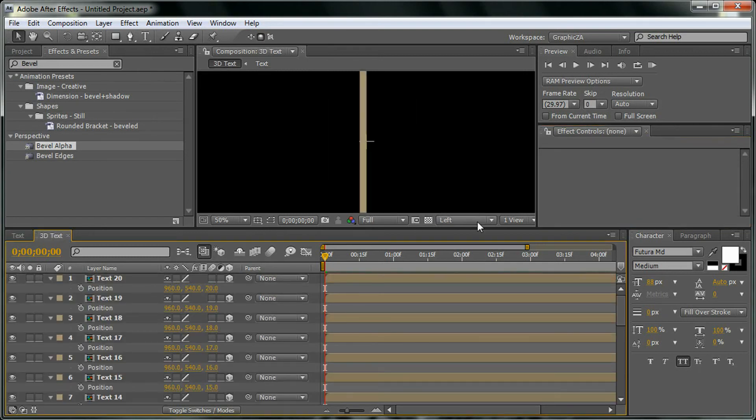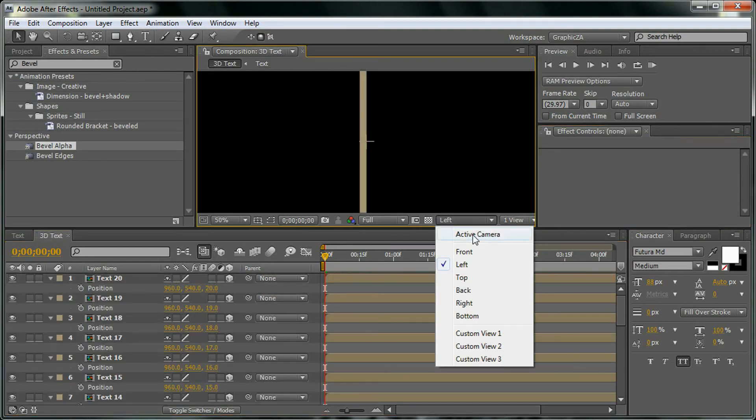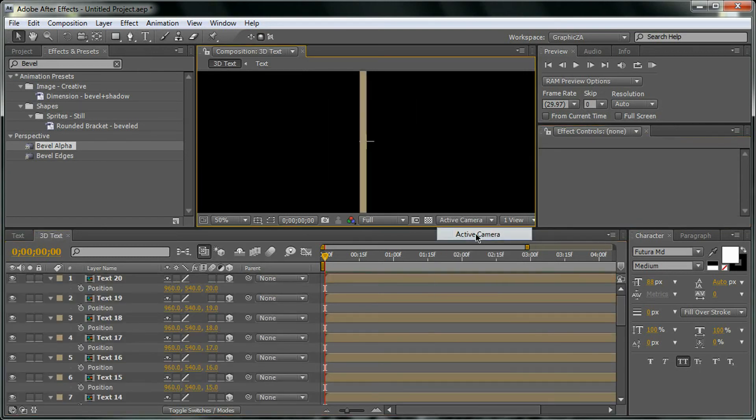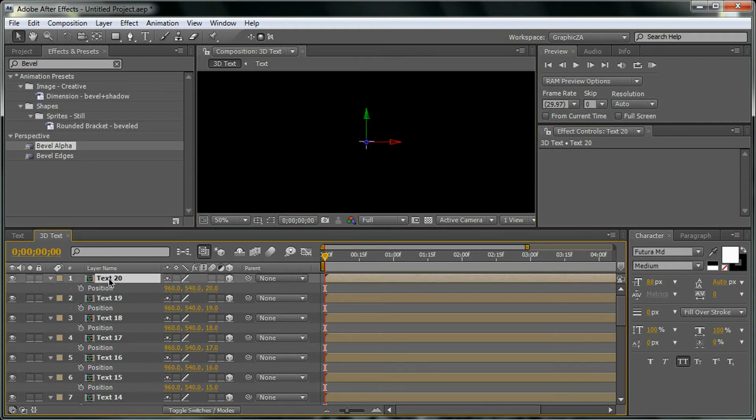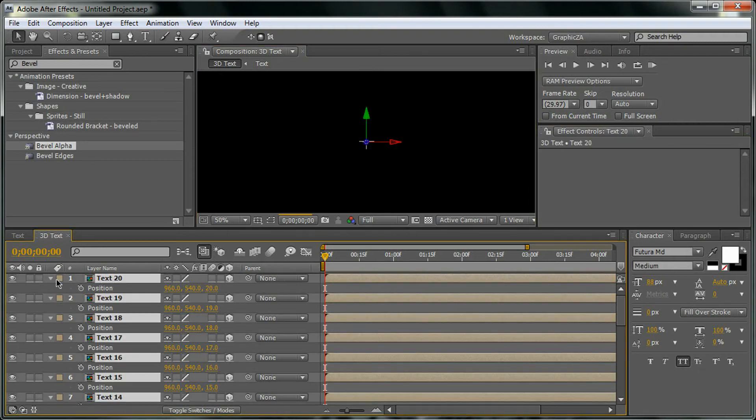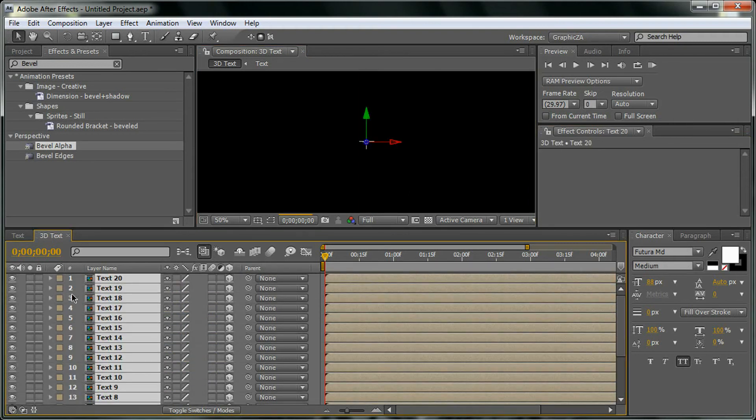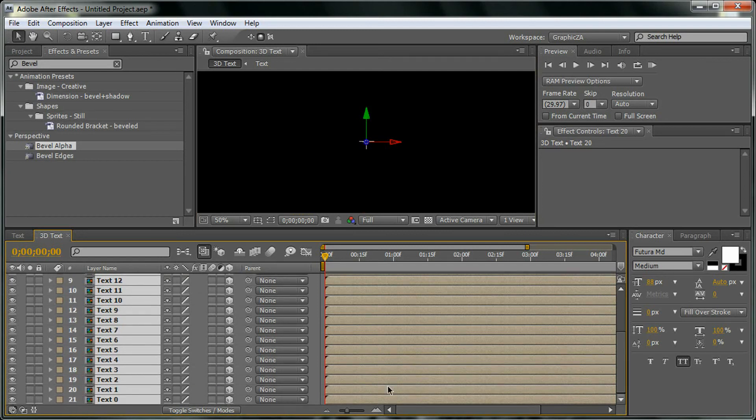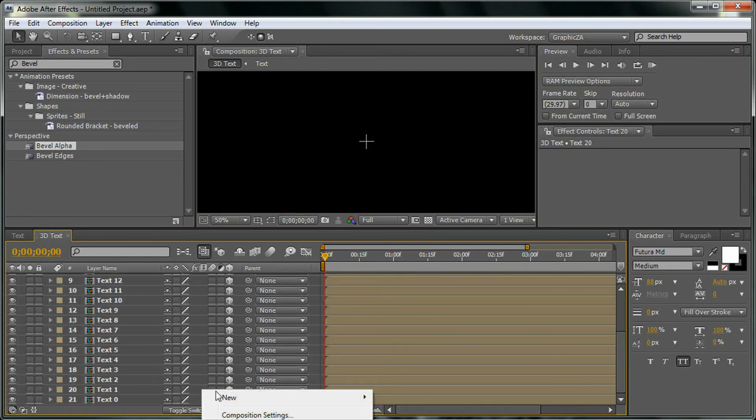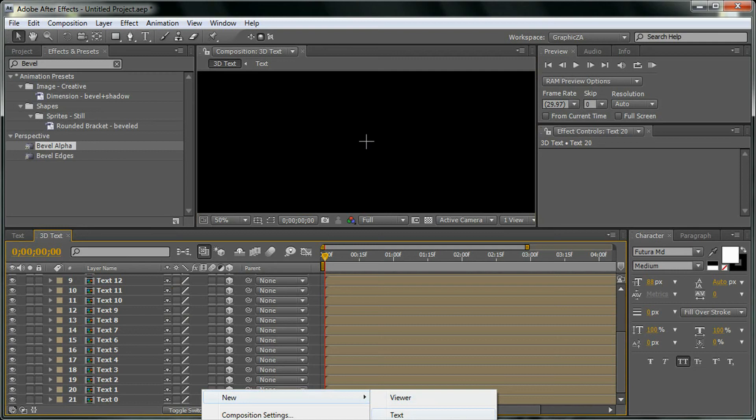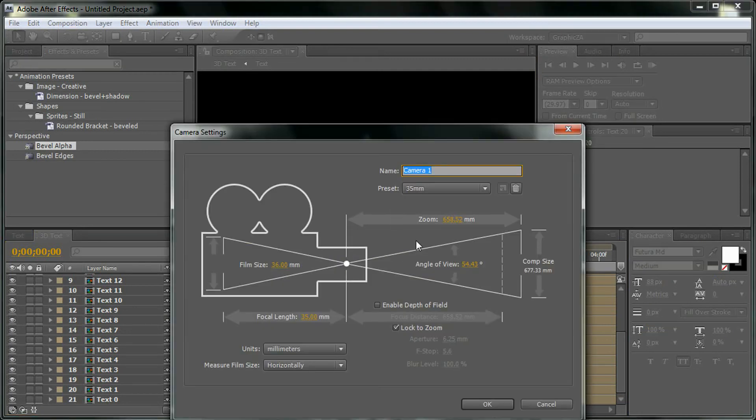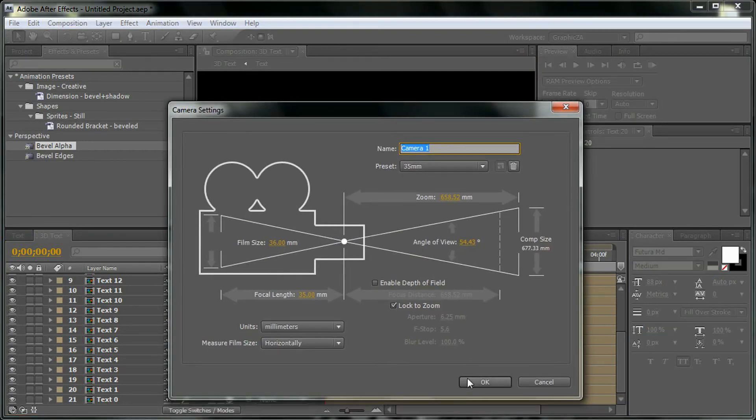If we go back to the 3D layer, change it to the active camera view and if we add right now a camera to the scene, click OK.